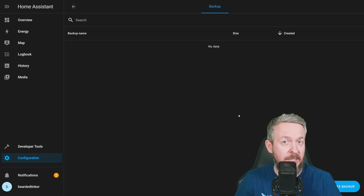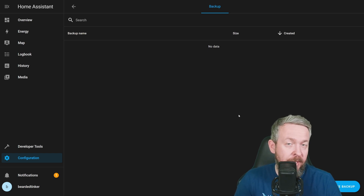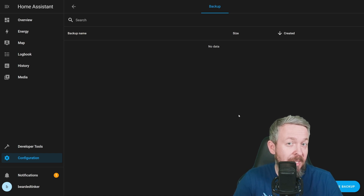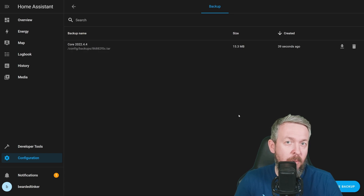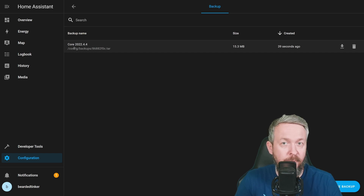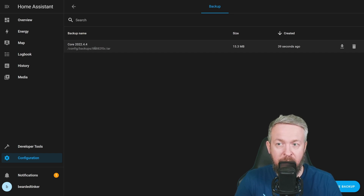So what will this do? This will do everything that you probably have been doing by hand for some time. Maybe you have even created a script, a Python script, or something similar. What does this backup command do? As you can see, it is creating a backup file in the folder Config, where the configuration files are, in a subfolder called Backups, and this is the name of the file.